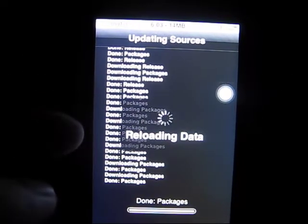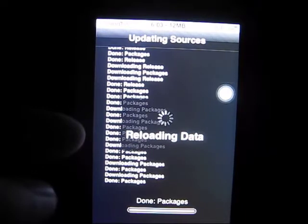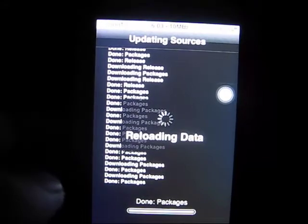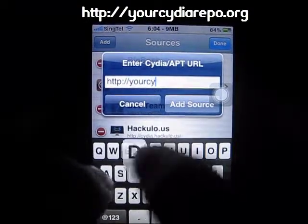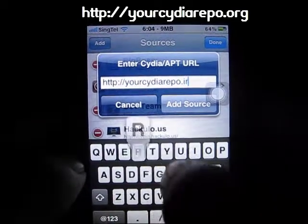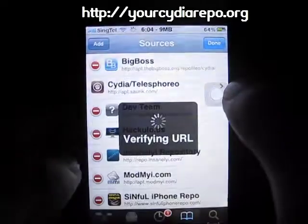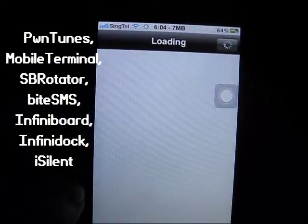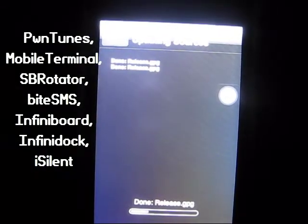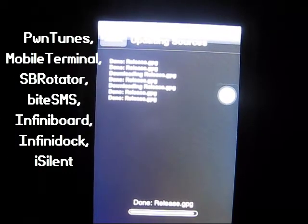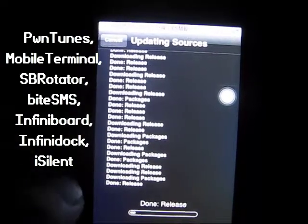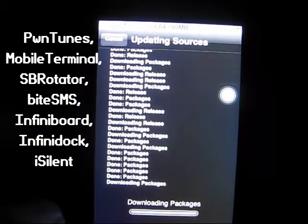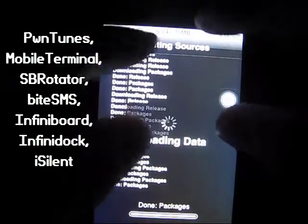The next one I haven't heard of before, but when I found it it's actually pretty good. It's called YourCydiaRepo.org. You can find themes, wallpapers, or any kind of cool tricks in here. There's no cracked app in this source — only free and paid apps. Some of the stuff you can find here includes Infinity Board, Infinity Dog, iSilent, and SP Rotator, which helps you rotate SpringBoard settings to another orientation.